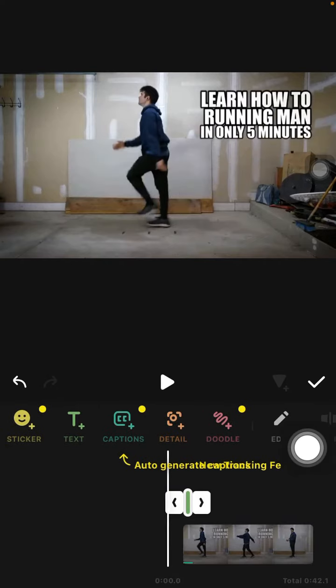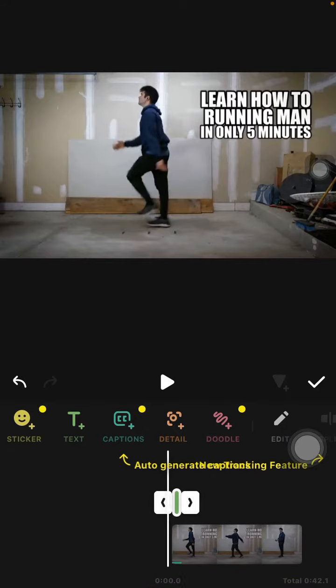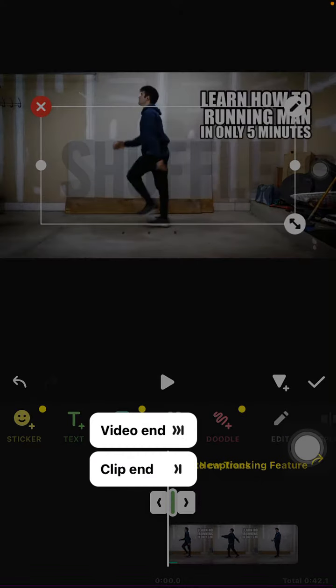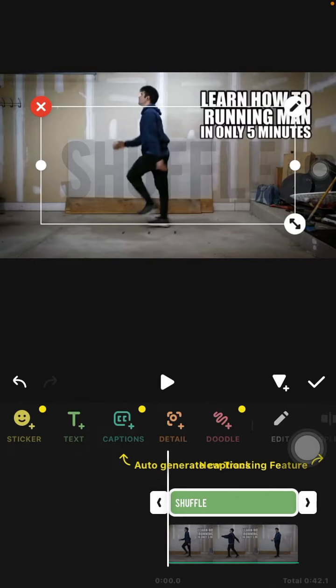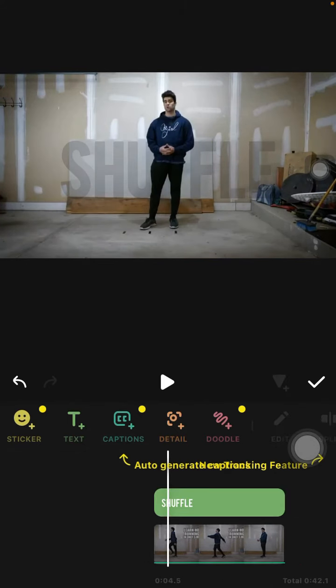You can also change the duration of the text clip. And that's it!